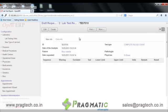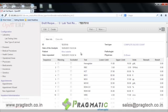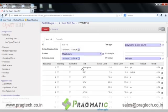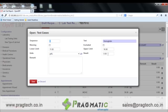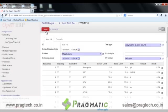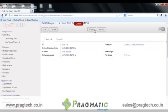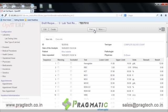Here is a sample lab test. The template that was created in the configurations section is automatically loaded in the lab tests. We have a column called result to enter the results of the lab test for the particular patient. Once you click on edit, you can enter the test result and add remarks. The lab test report printout can also be taken.